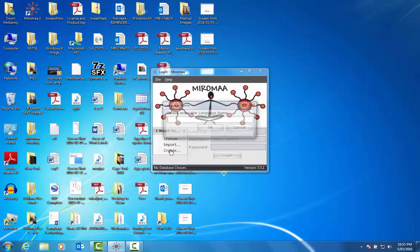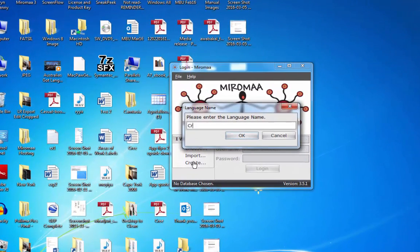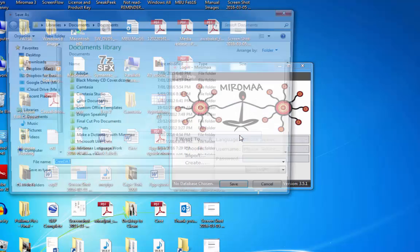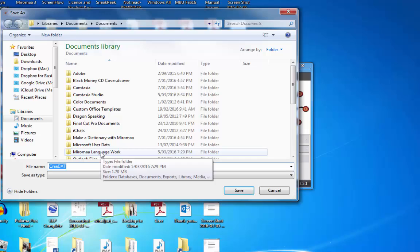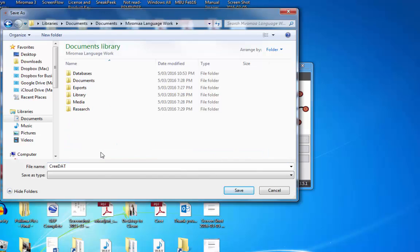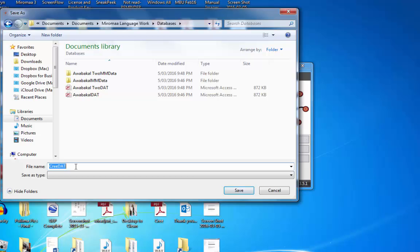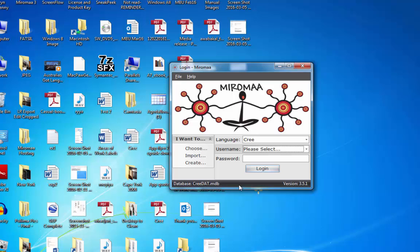I'm going to type in the language name Cree, click OK, navigate to Miramar language work in my documents, the databases folder, and here we will create the Cree.dat as you can see down the bottom here. Don't change the name, click save.